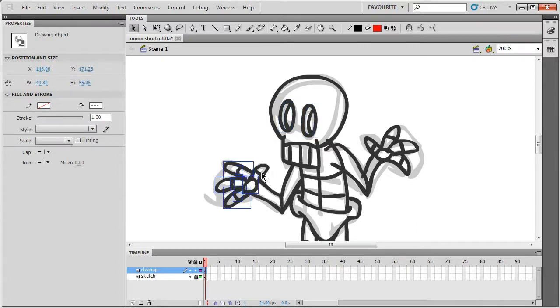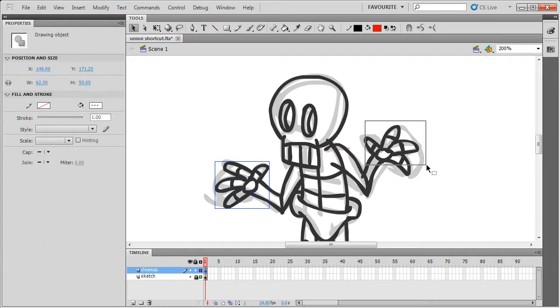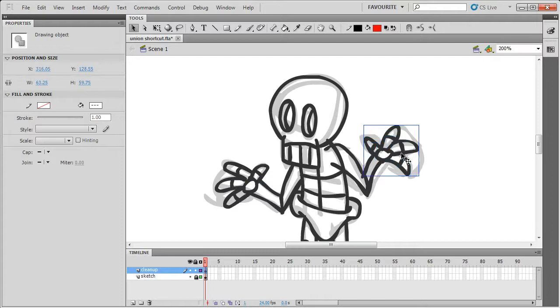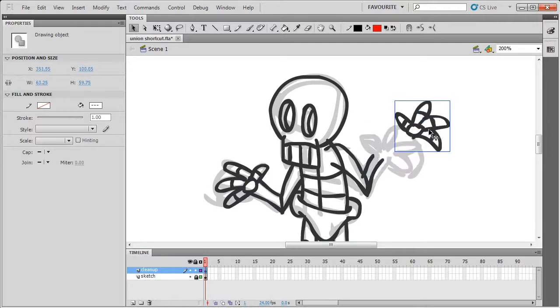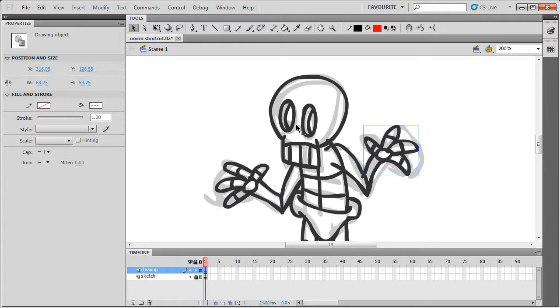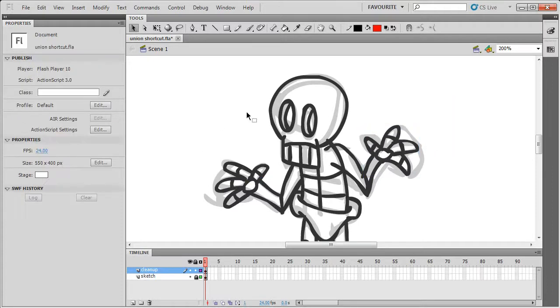So I'm just going to join these together to show you how I would normally do it. There you go. So there you go, that's a quick example of how to set up your own shortcuts.